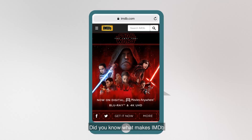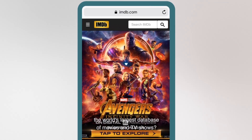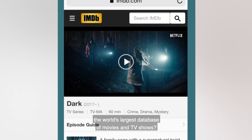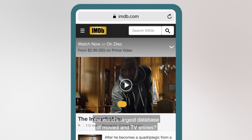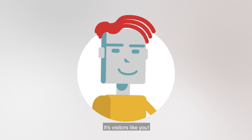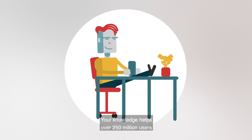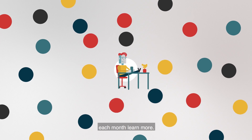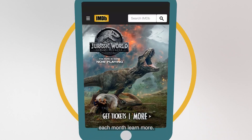Did you know what makes IMDB the world's largest database of movies and TV shows? It's visitors like you! Your knowledge helps over 250 million users each month learn more.